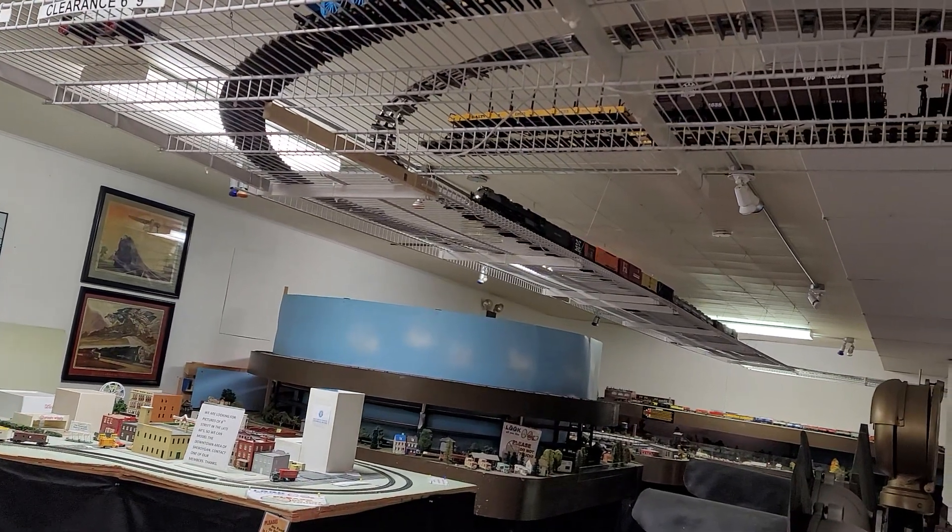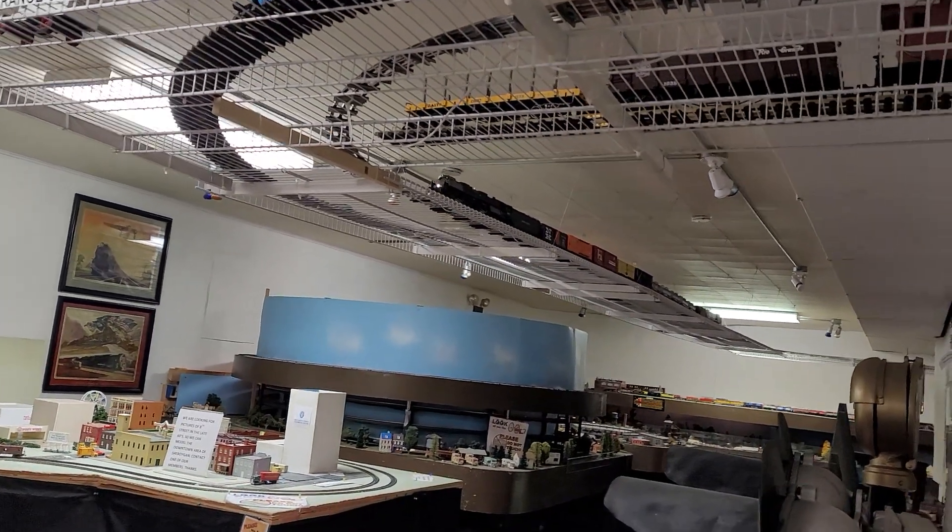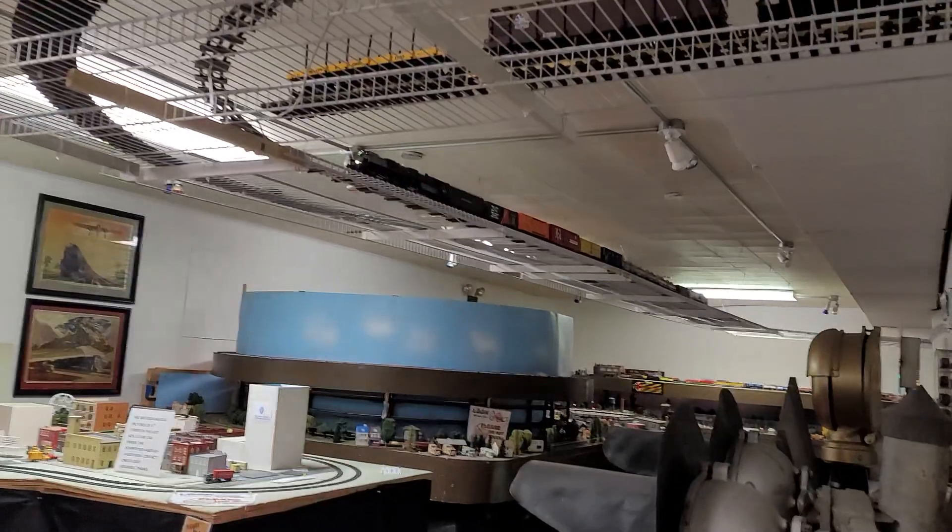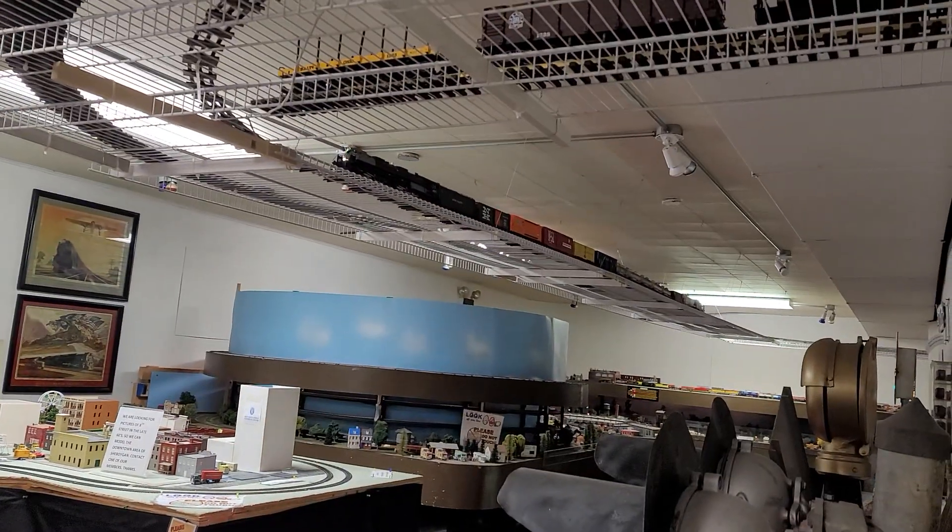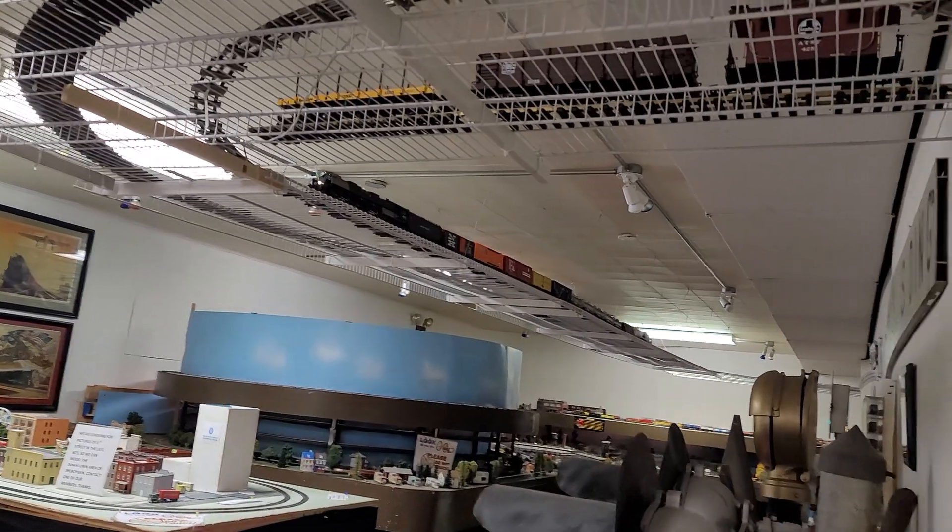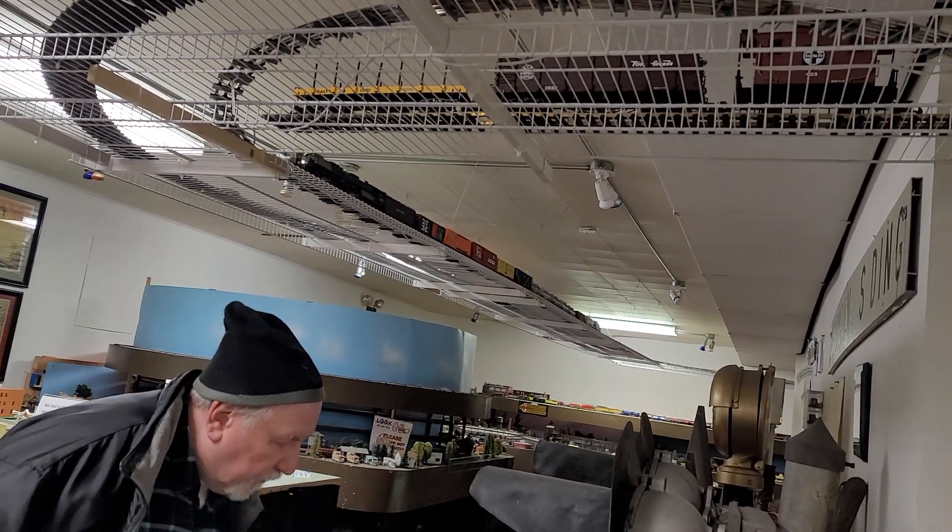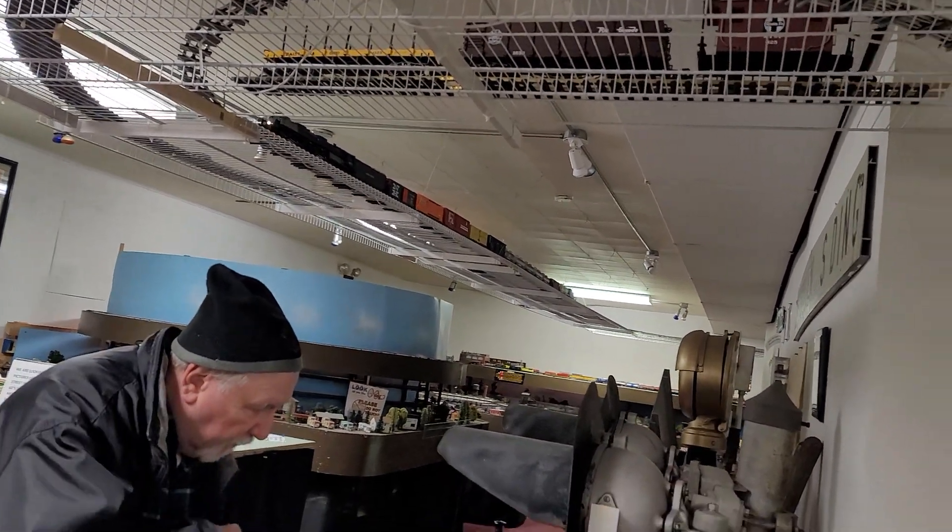He doesn't like it right there. He doesn't like that corner. Let me just check the track here.